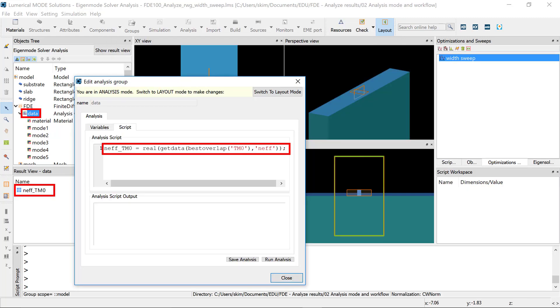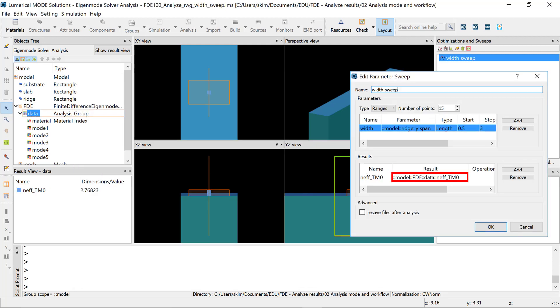If you have created custom results in the Data Analysis group using the script, these will also be listed in the result drop-down menu.